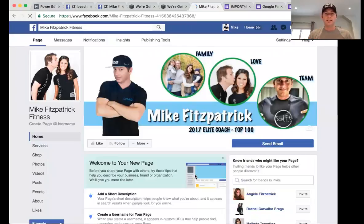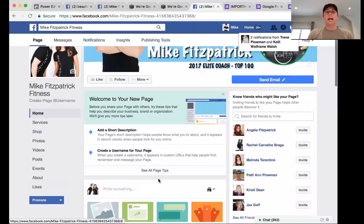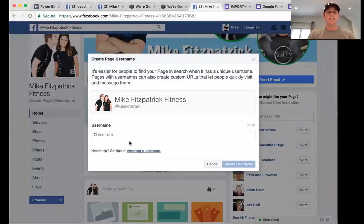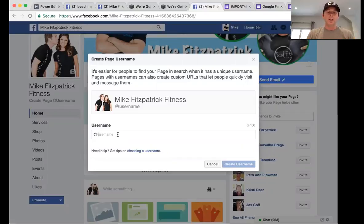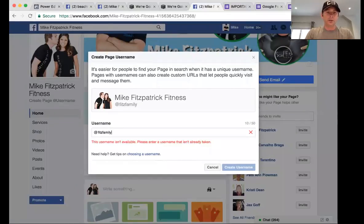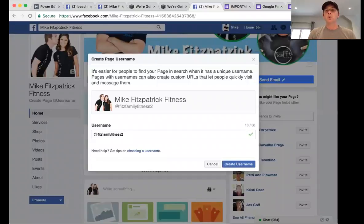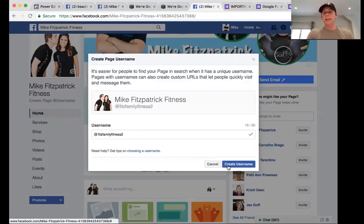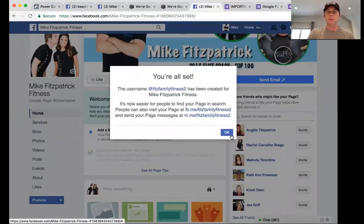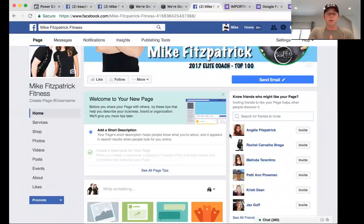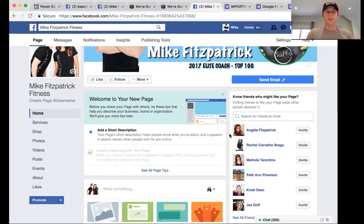Then you're going to add a short description of your page and create a username. Keep it simple — we used 'fitz family fitness' for ours. When you create that username, it becomes the address you give people. So when you want someone to go to your business page, it will show up as www.facebook.com/fitzfamilyfitness2. That way you can send somebody a direct link to your business page.